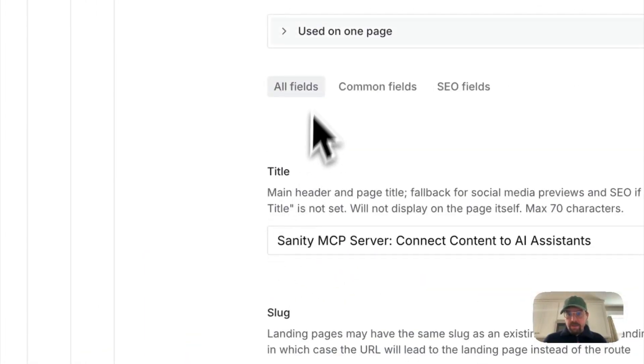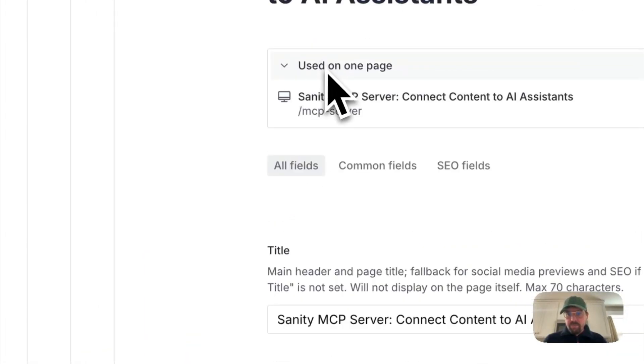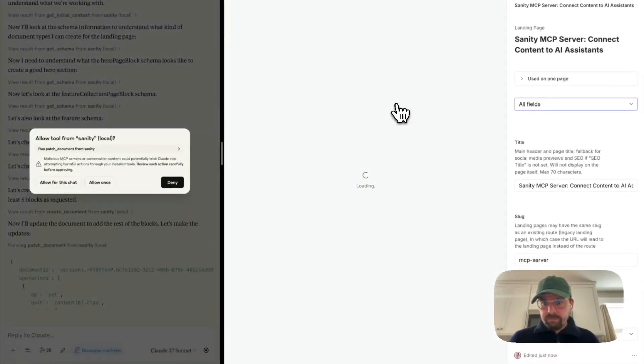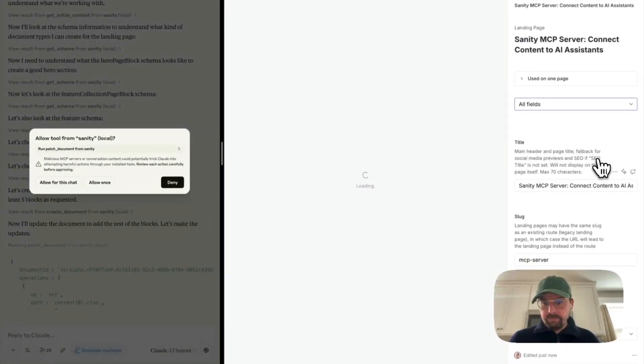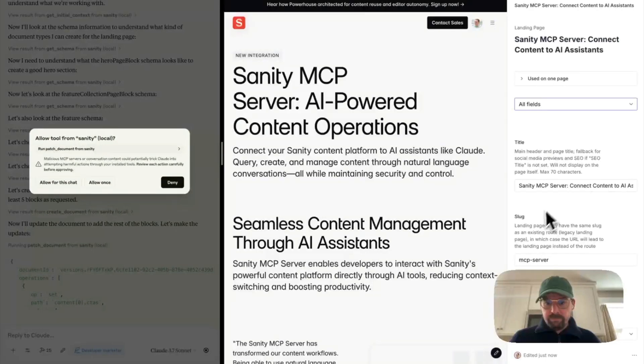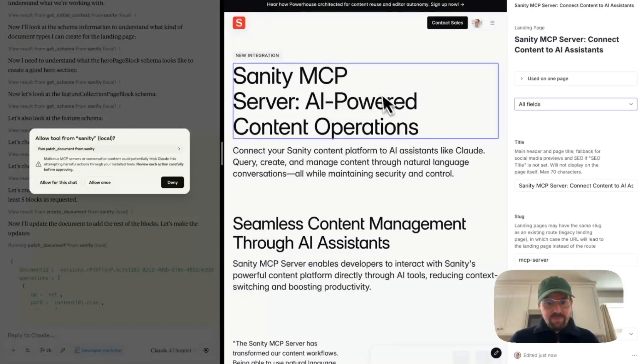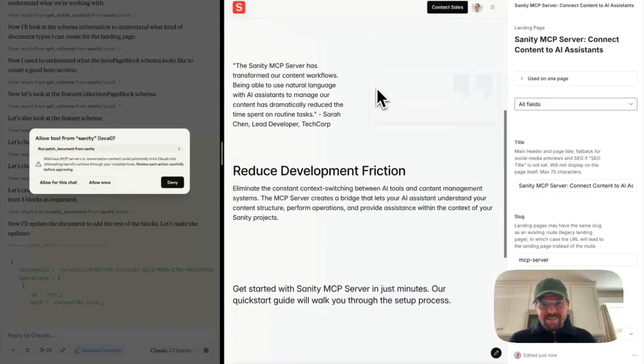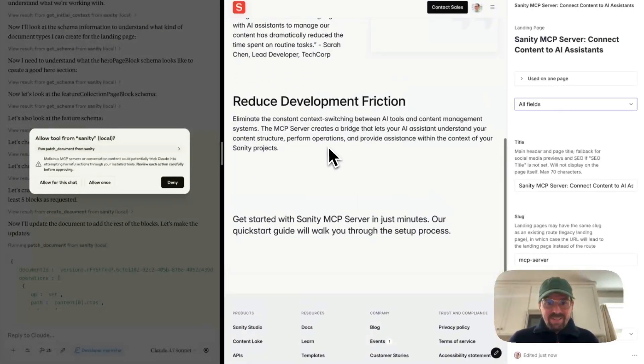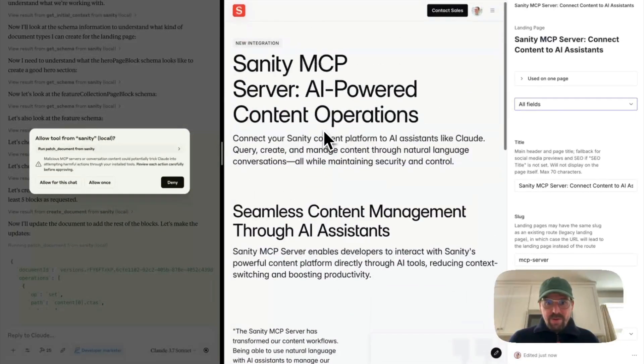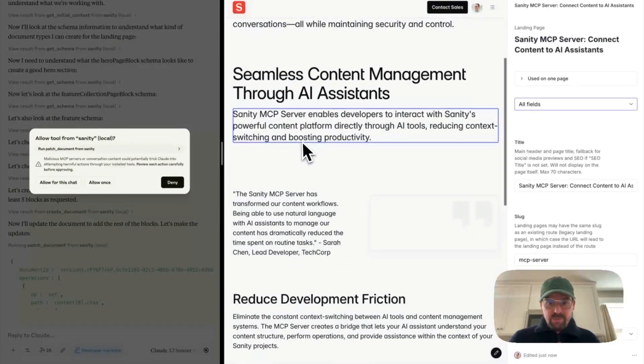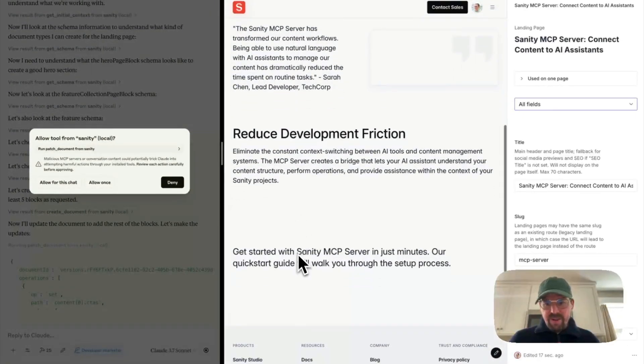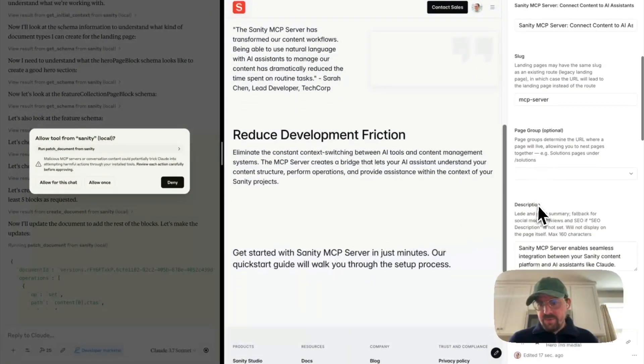And we can go and try and preview this. All right, so it did make a marketing landing page with one, two, three, four, five blocks. That's great.